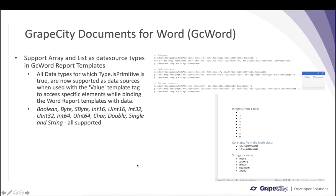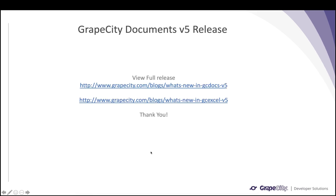Moving on to GC Word: until now, GC Word has supported DataSet, DataTable, and IEnumerable objects when binding Word templates with data. Now we also support array and list as data source types. The elements of array and list data sources can be accessed using a value template tag — this is supported for data types where the Type.IsPrimitive property returns true, such as boolean, byte, sbyte, and other primitive data types. These can now be used as data sources when binding Word report templates.